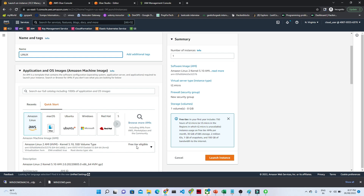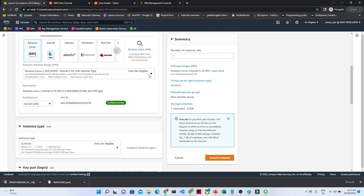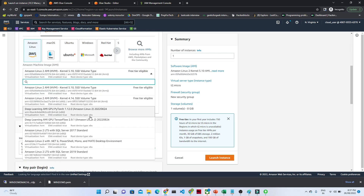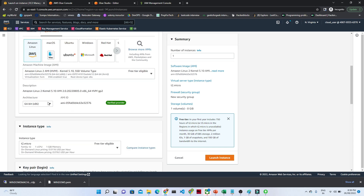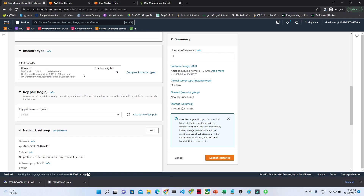You can see this Amazon Linux option is free tier eligible. There are multiple other Linux machines available but they are not free tier, so we will go with Amazon Linux free tier. You can see the architecture, the AMI ID, and all the details. This is a t2.micro instance, free tier eligible, with one CPU and 1 GB memory.